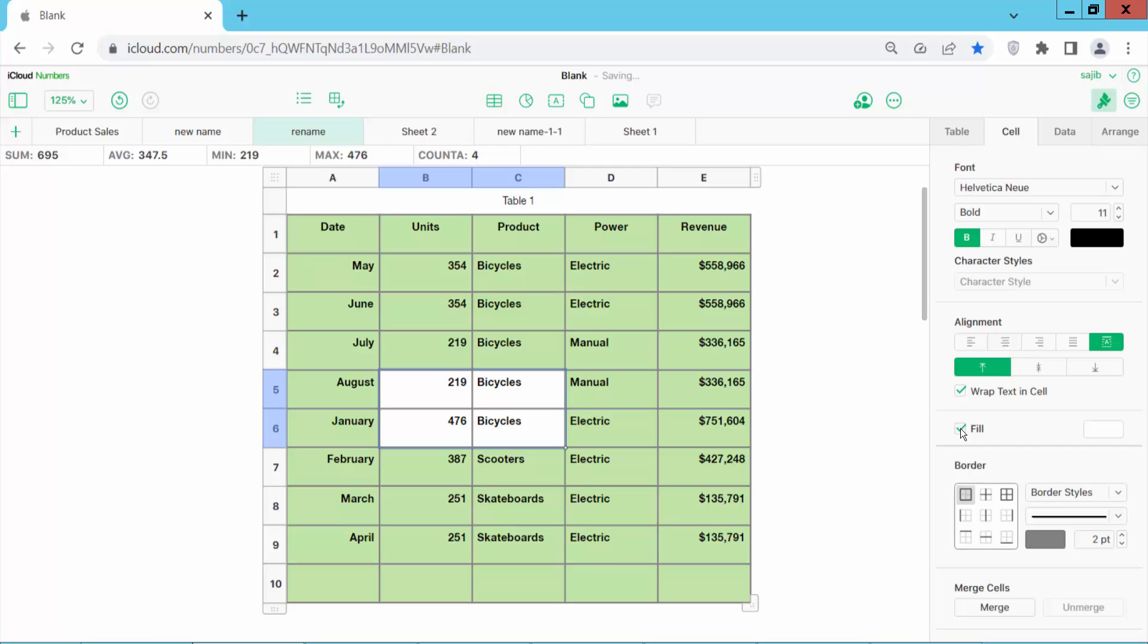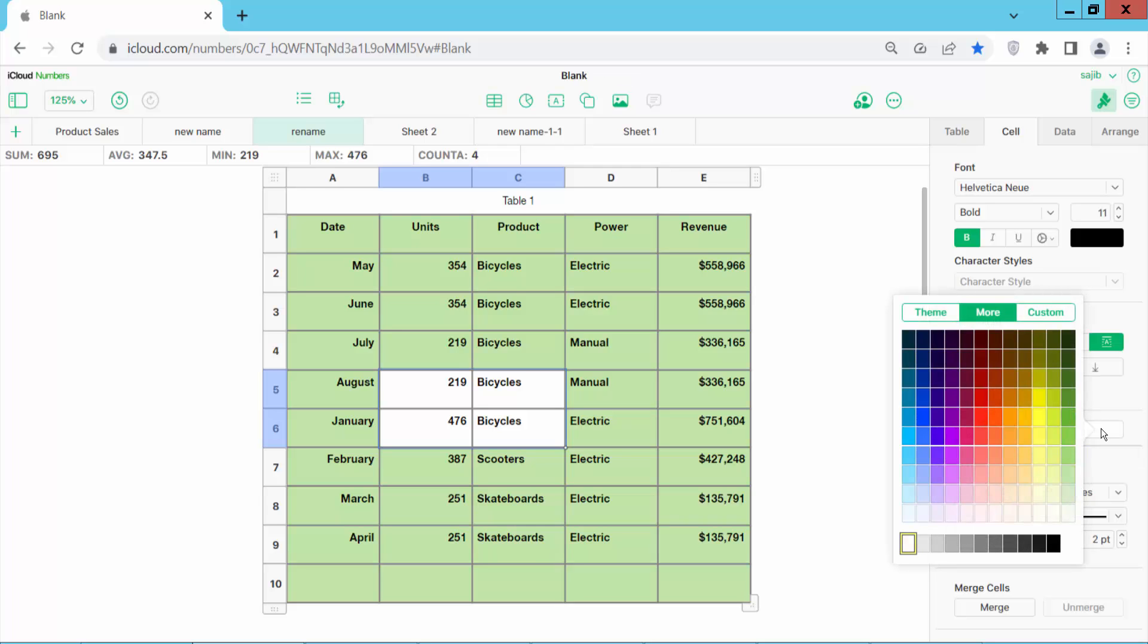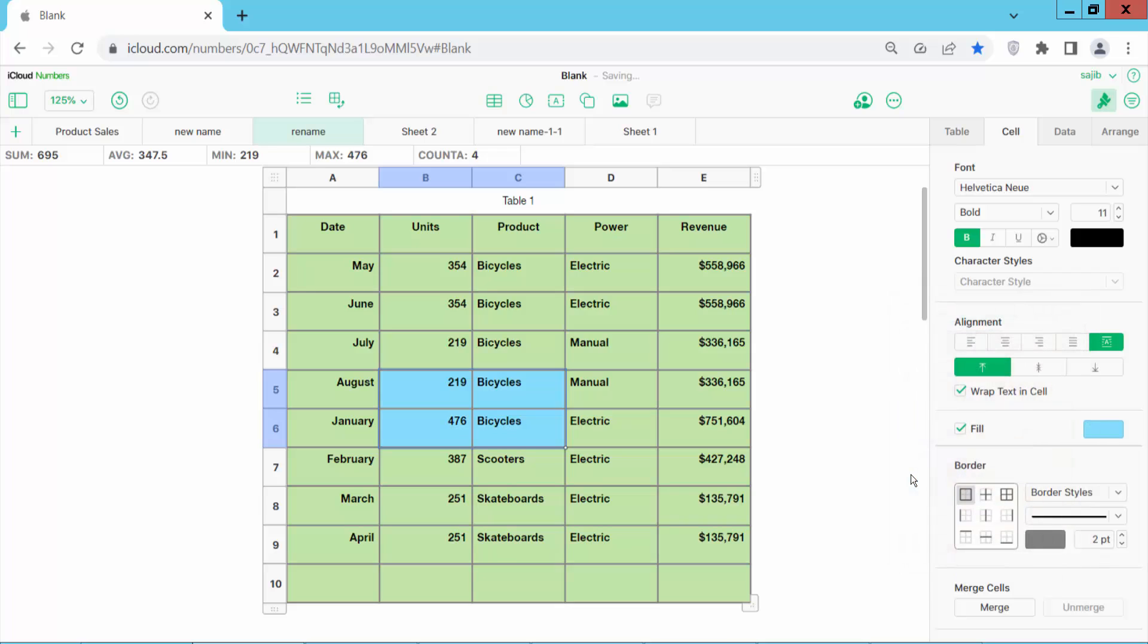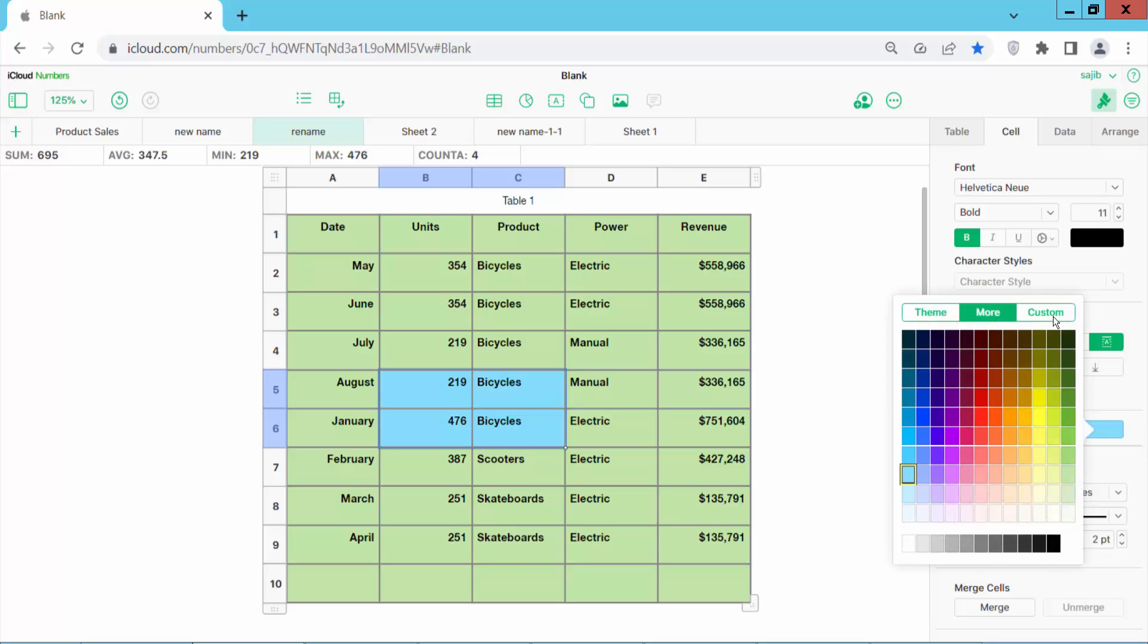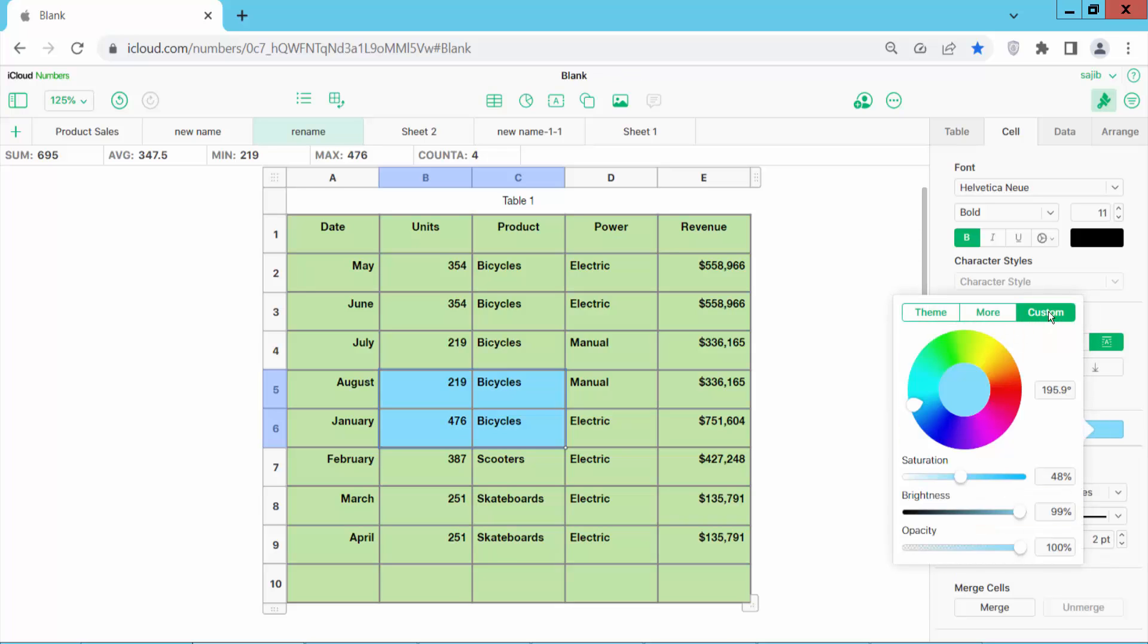Check this option, then click the color icon. Now you can add color here. You can add a custom color.